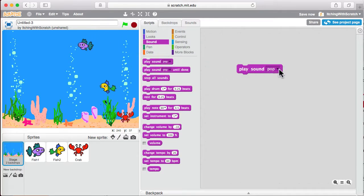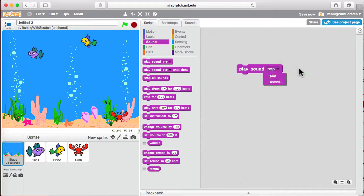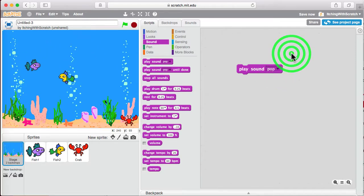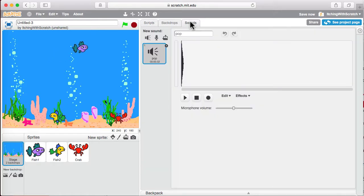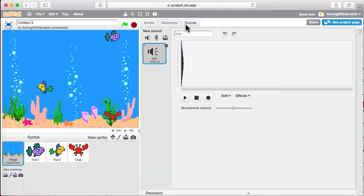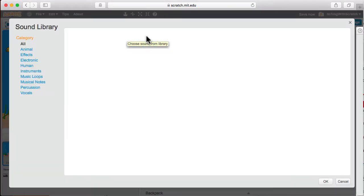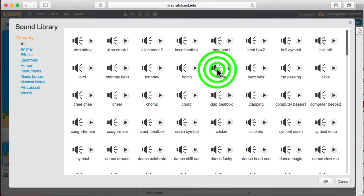So here again, we have our little triangle so we can play more than one sound. We can play pop or record. I don't really want to do either of those. We go into the sounds menu up here, though, and we can add a new sound from the library. And the one I think that fits for this aquarium is bubbles.